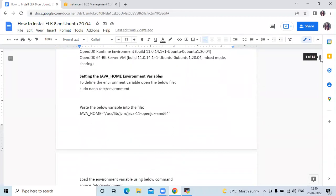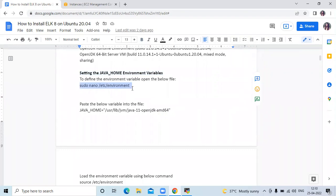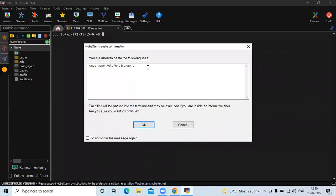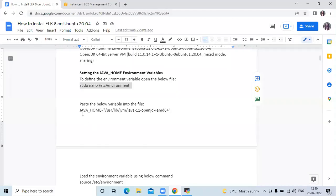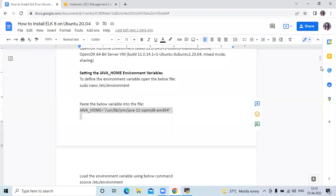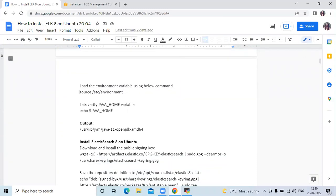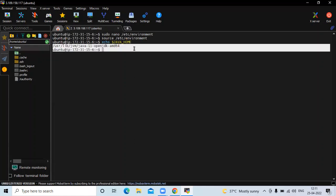Now if I scroll down, you can see the next step: setting the JAVA_HOME environment variable. To define the environment variable we need to open the environment file first, then change the path of this environment file, and paste the variable into it. Now save the file and exit. To load the environment variable we need to run this command. Run the command echo $JAVA_HOME. You can see here this is the path of our Java.